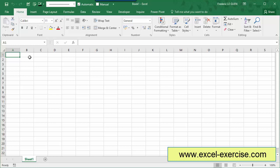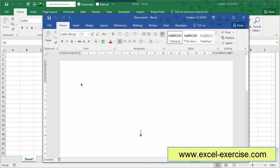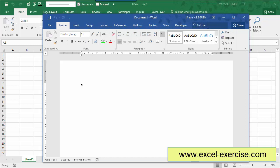So here, as you can see, I've got Excel in English, and if I open Word, as you can see, Word is also in English.